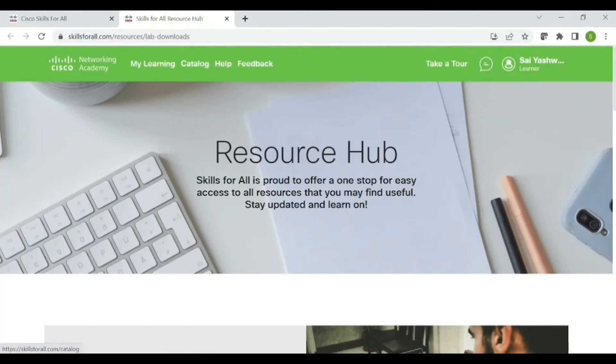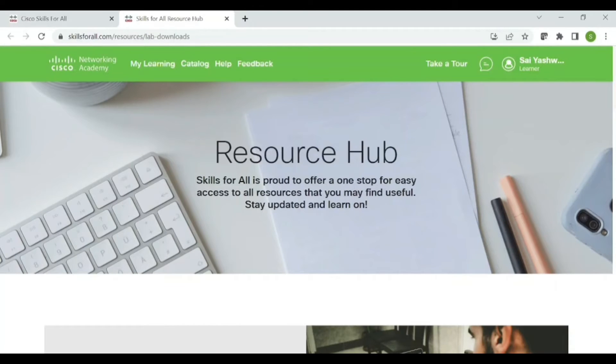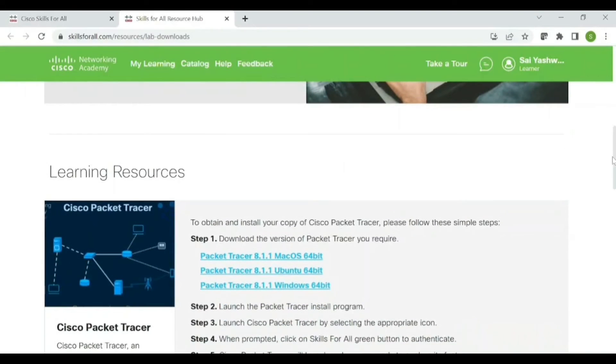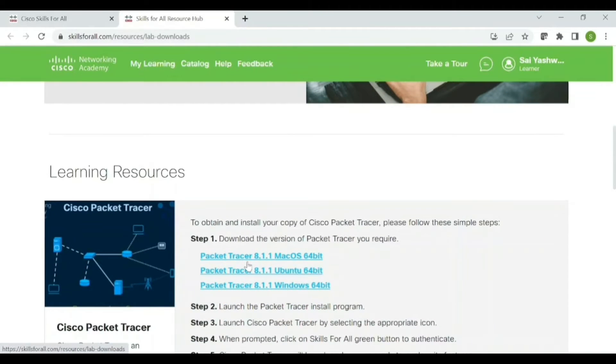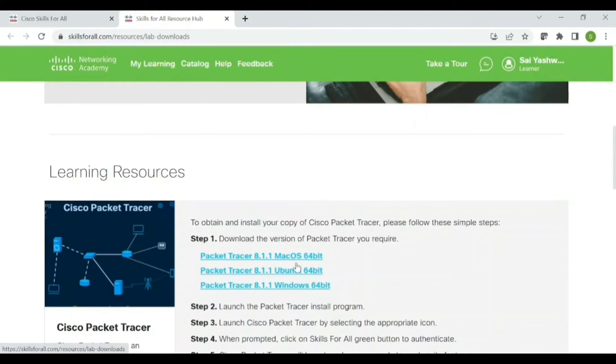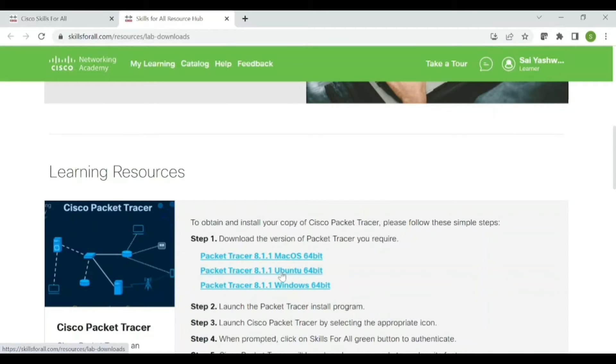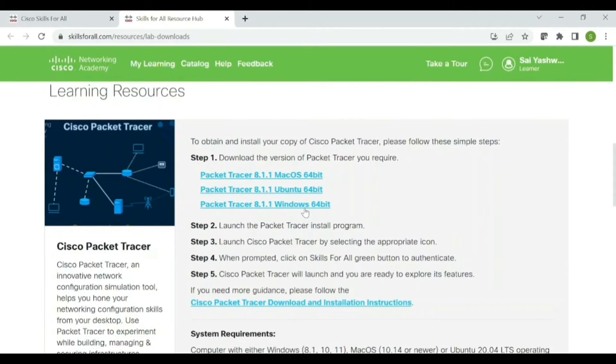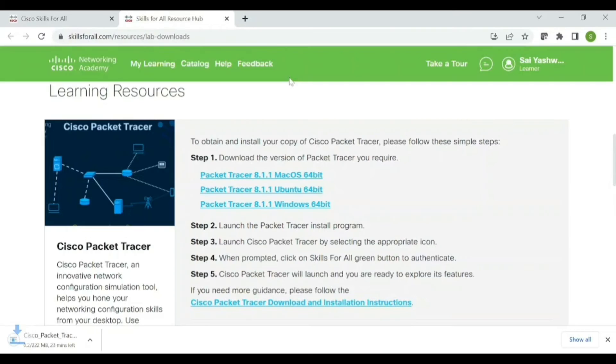Once you have clicked on that link, it will direct you to this page. In that, you just scroll down, select the version that is suitable for your system. Like if you are using a macOS system, just select the first link. If you are using Windows, just select the second. If you are using Ubuntu, just select this.